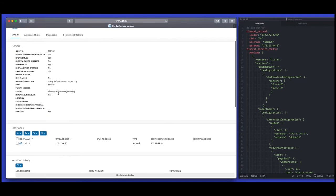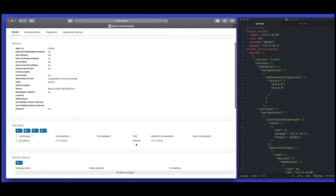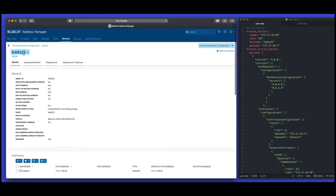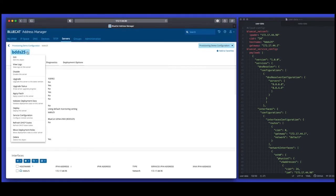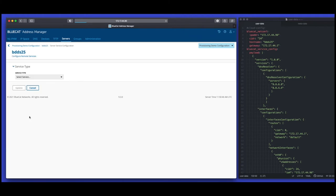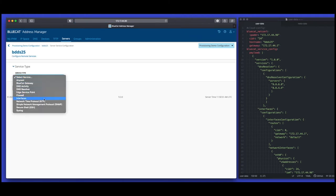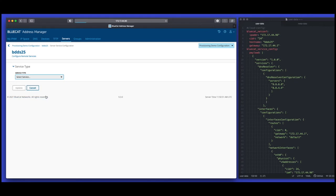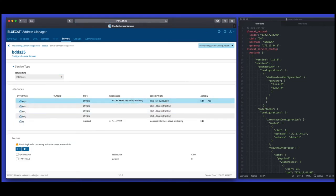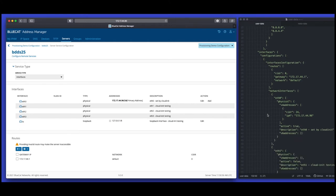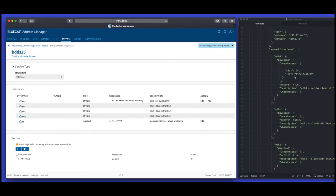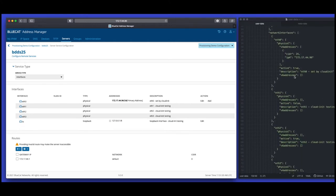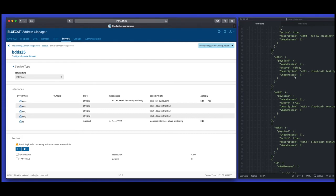We're now going to take a look at the services tab of this appliance and go into the interfaces section first. We're going to check the descriptions we applied in our service configuration are clearly shown — we should see 'Cloud Init' on each of the interfaces. And we do correctly see this on eth0, eth3, eth4, and also the loopback address, confirming what was set in our JSON service descriptor on the right-hand side of the screen.